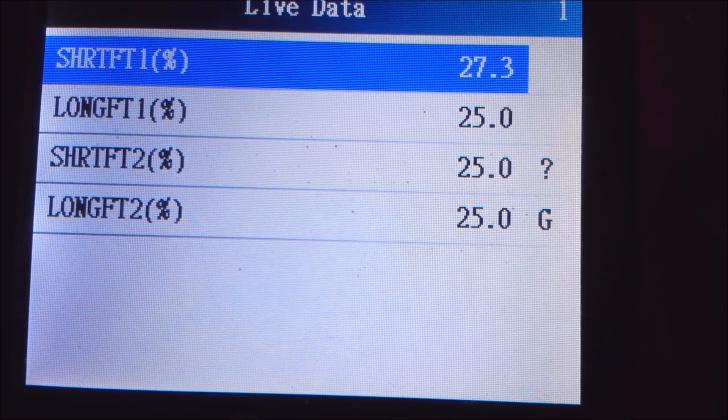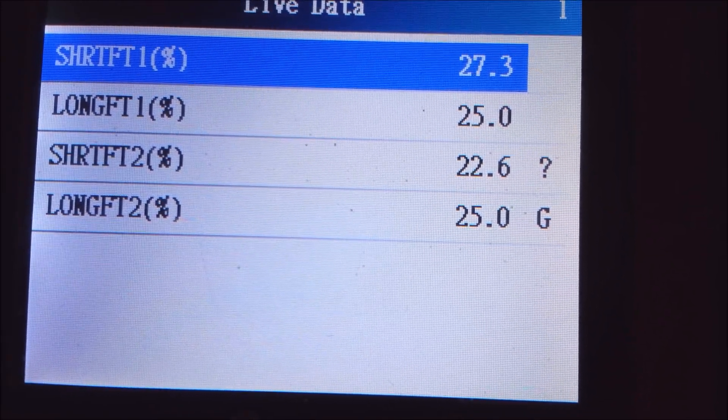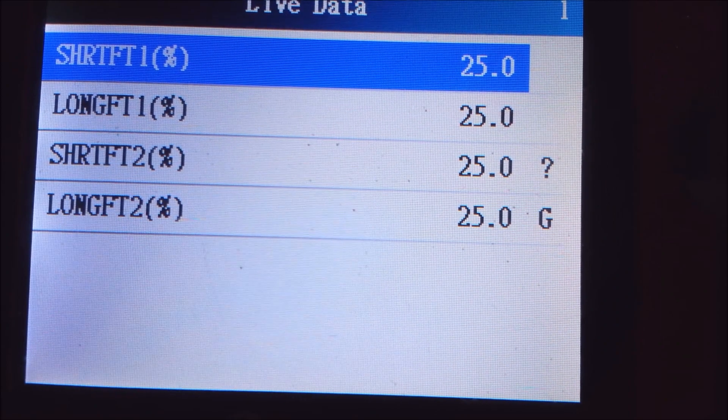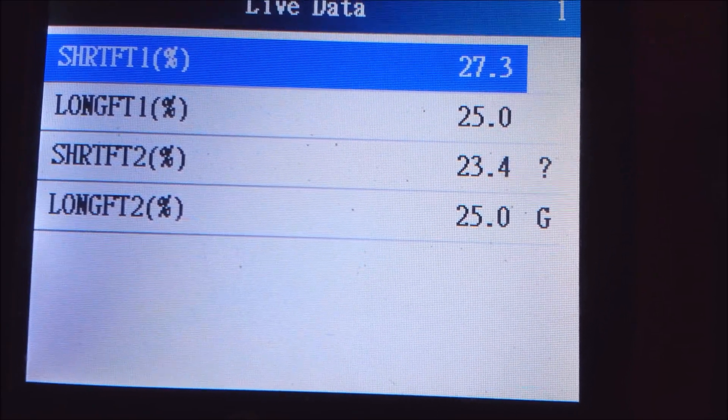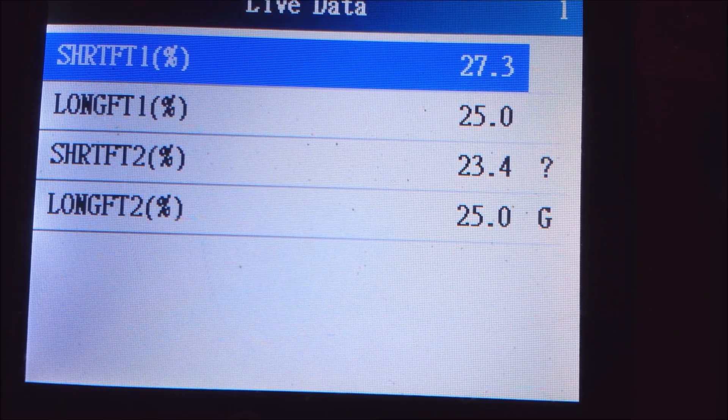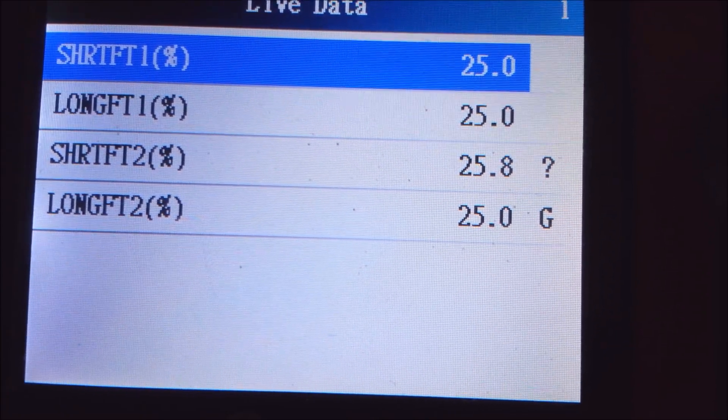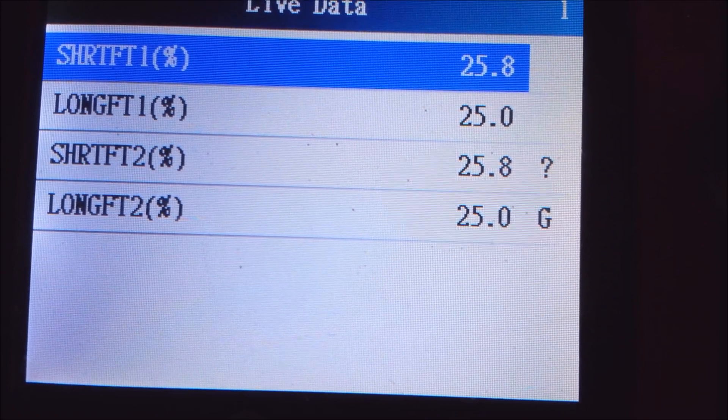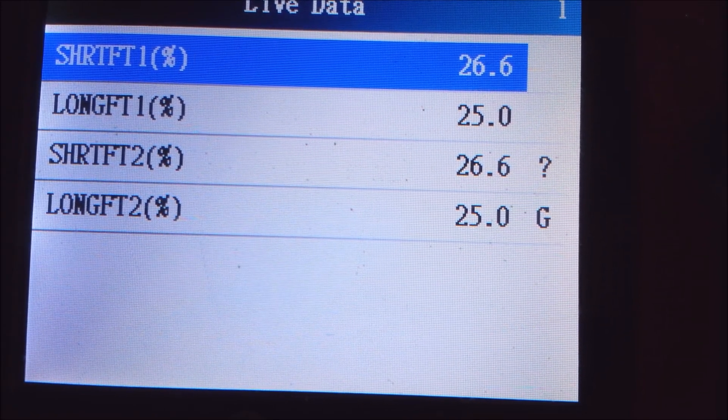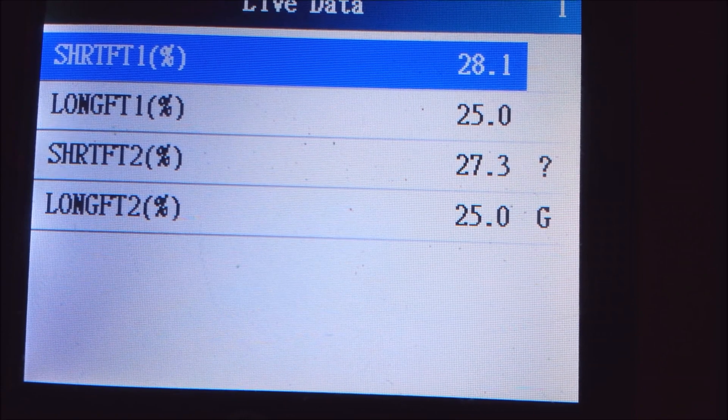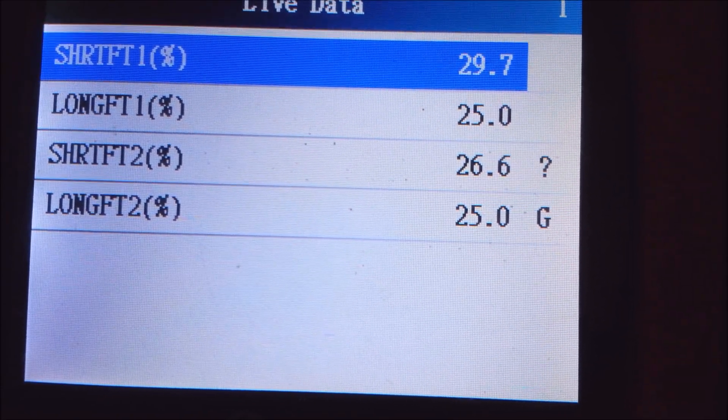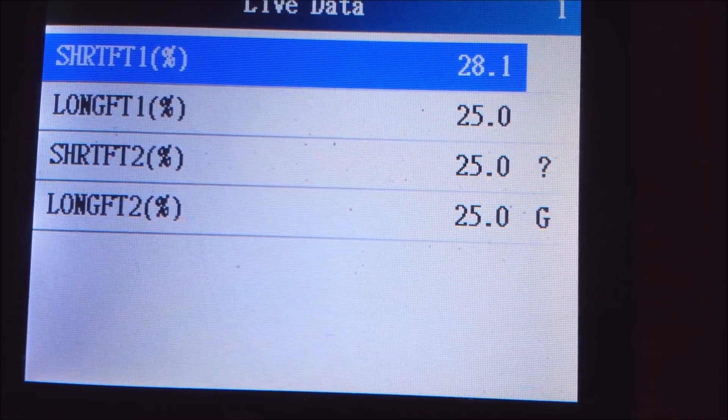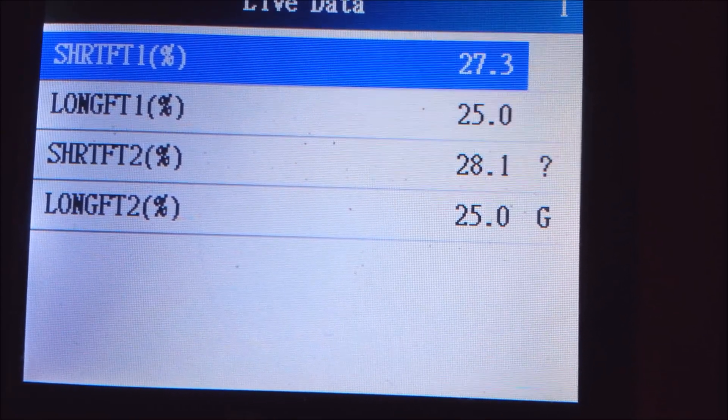Zero is perfect. What fuel trim means is: if it's a positive number, it means it's adding fuel, so it thinks it has a lean condition. If it's negative, it's subtracting fuel, so it thinks it's going to have a rich condition. Like that fuel pressure regulator that was leaking like a sieve—it'll go right through the vacuum line and add more fuel than what it's supposed to, so the fuel trim will actually run negative.